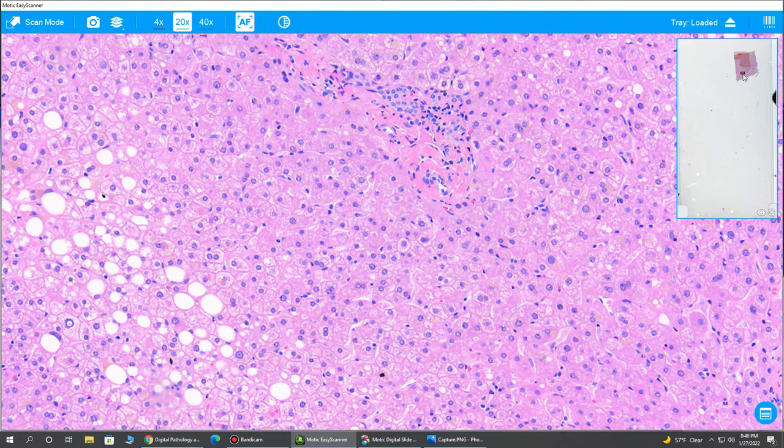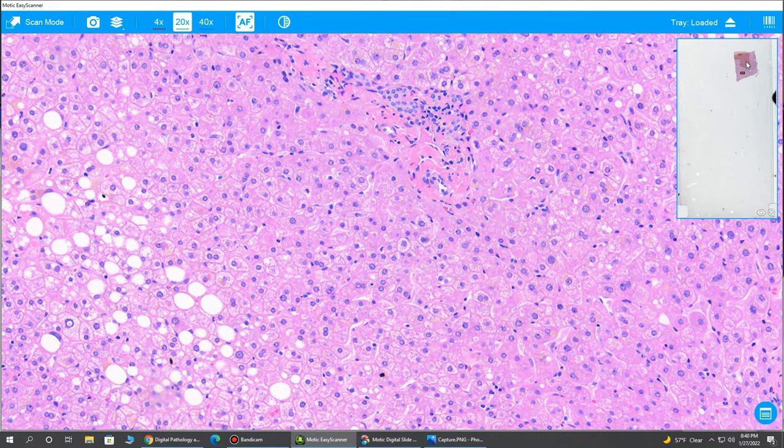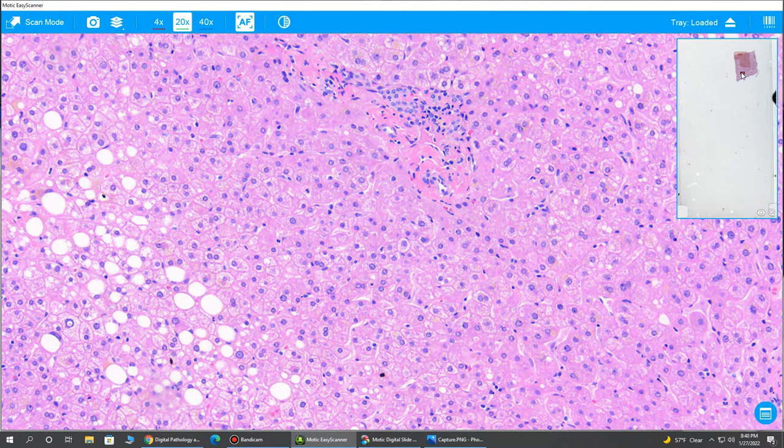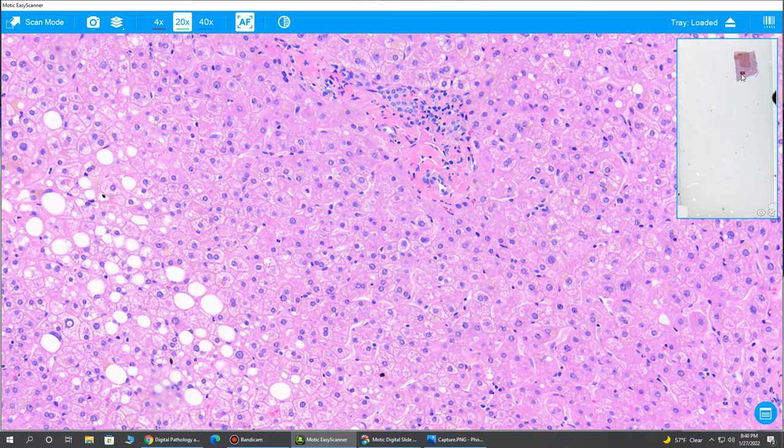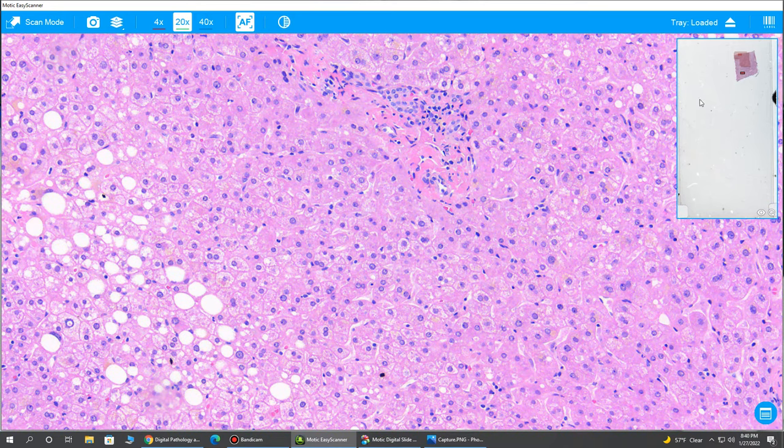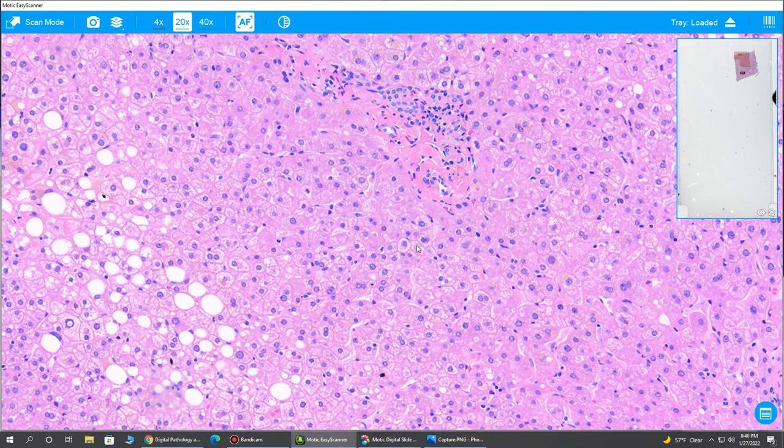Notice this little window here. This is a heat map. So this more faint, larger red area is where we were with 4x. This deeper red is 20x and it would get even smaller and a deeper red with 40x.